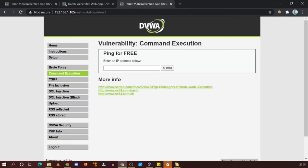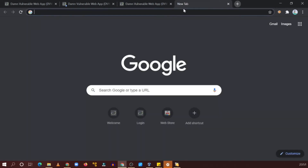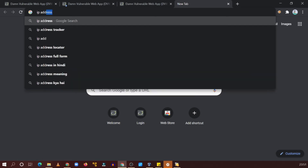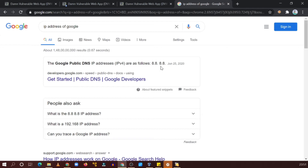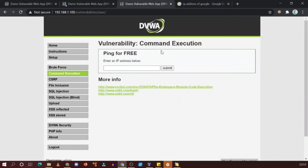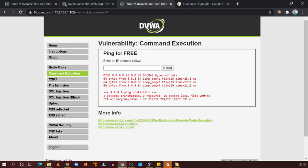Now go to command injection and enter an IP address. In this particular page when we type any IP, let's check. The IP address of Google is 8.8.8.8, so let's type 8.8.8.8 here and see what happens.